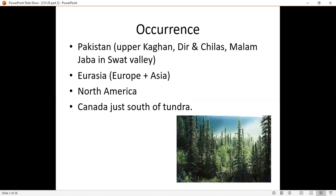In Pakistan, these forests are located in Dheer, Chilas, Malam Jabba, and the Swat Valley. In the world, they are found in Eurasia — Europe and Asia — North America, and Canada, south of the Tundra.